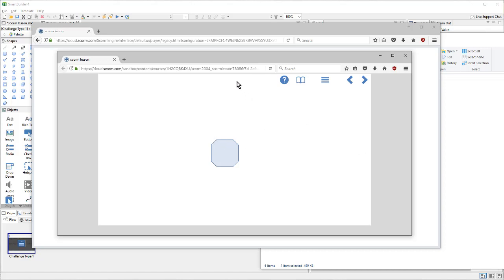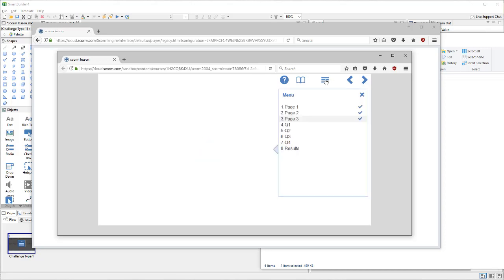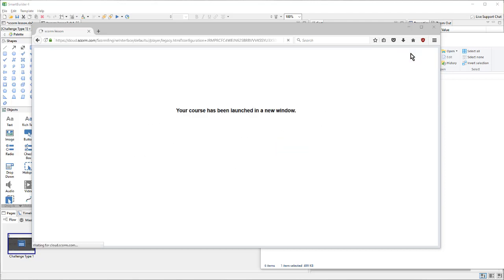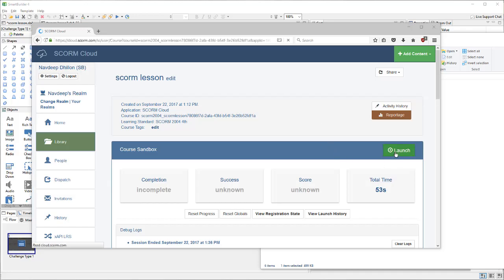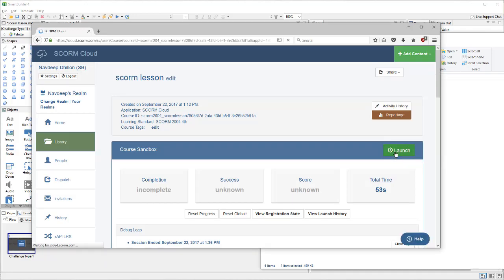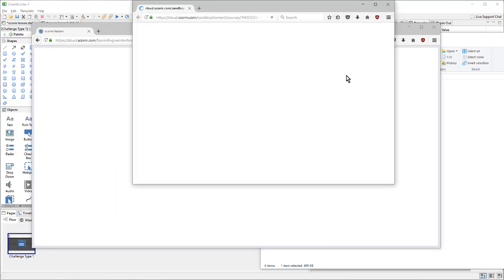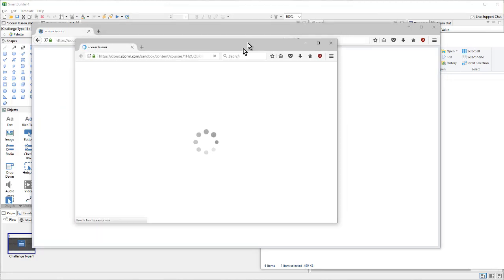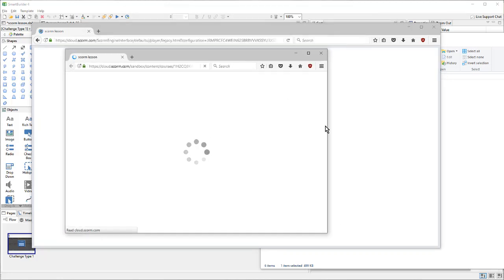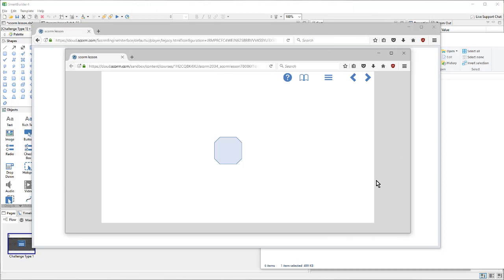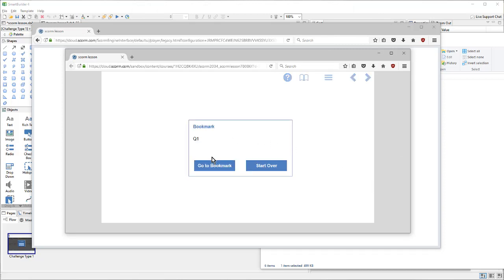This lesson has a master template applied to it. So, as we move through the lesson, and if we choose to stop part way through, and then relaunch the lesson, we get the prompt to either go back to the bookmark or start over. So, we'll return to our bookmark.